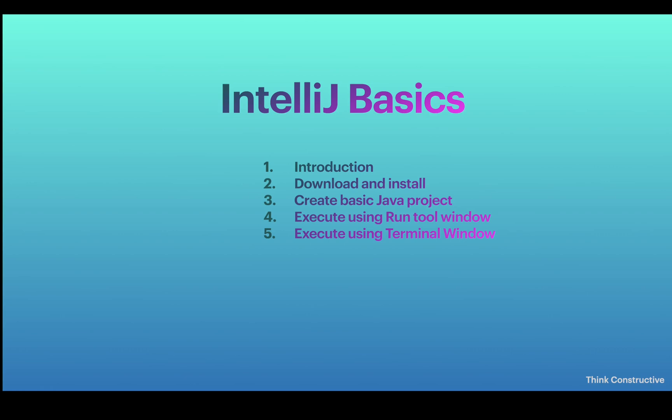For today, we'll be covering these five topics. We'll start with IntelliJ introduction, then talk about download and installation of IntelliJ, then create a very simple basic Java project using IntelliJ tool, and then we will execute that Java project using two methodologies.